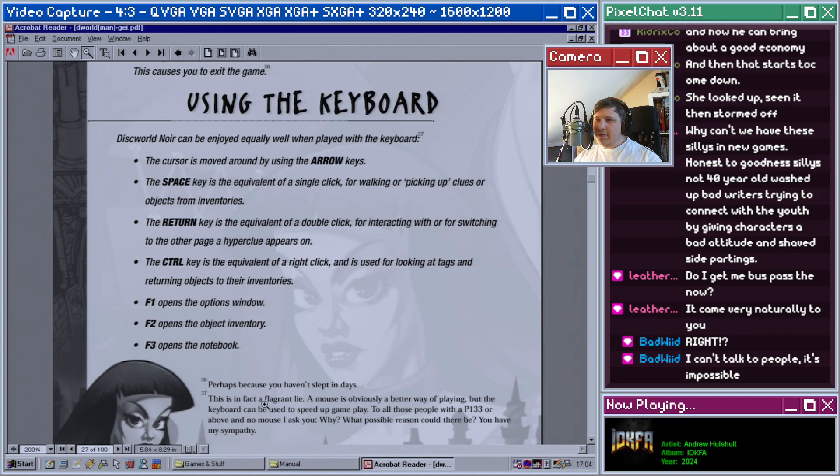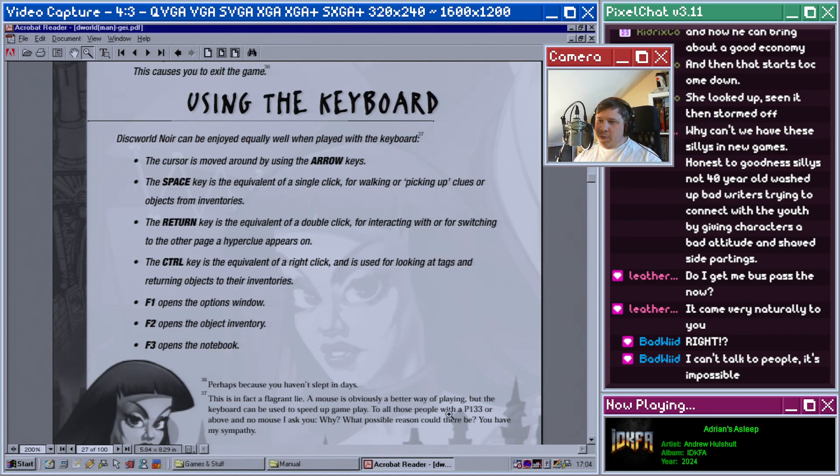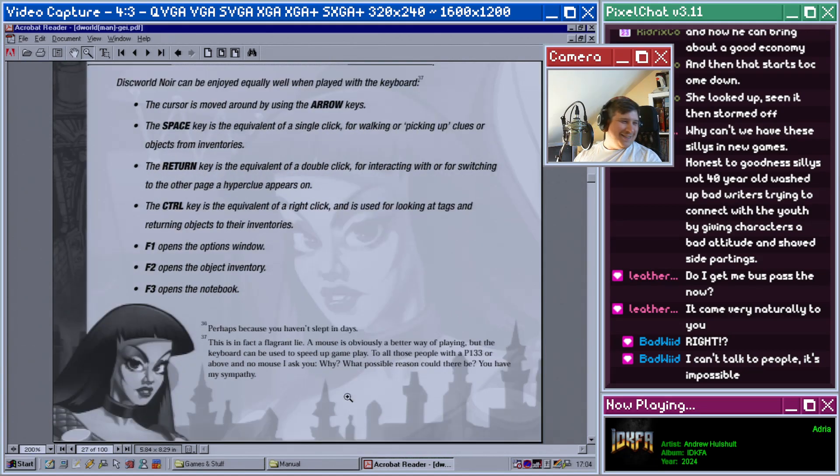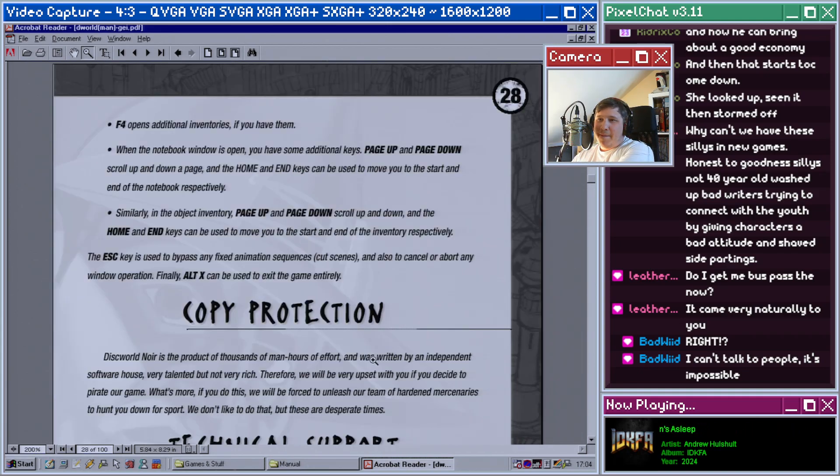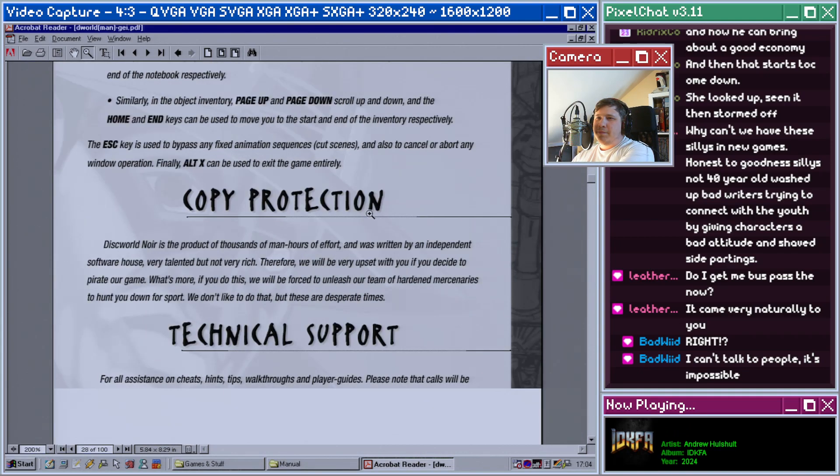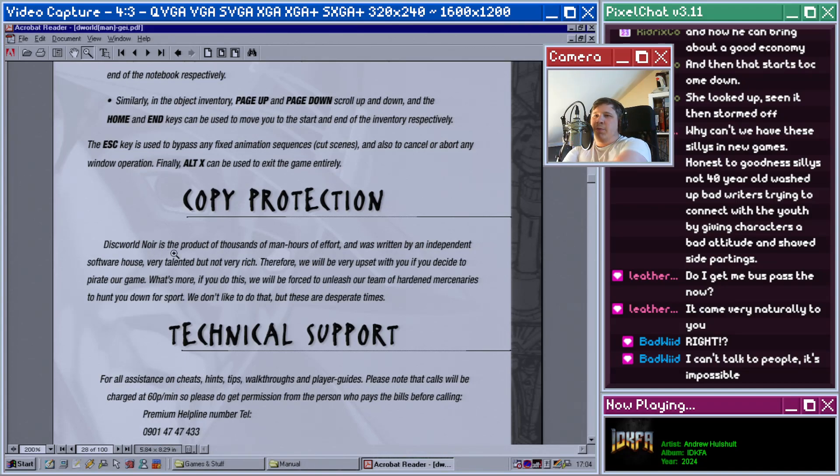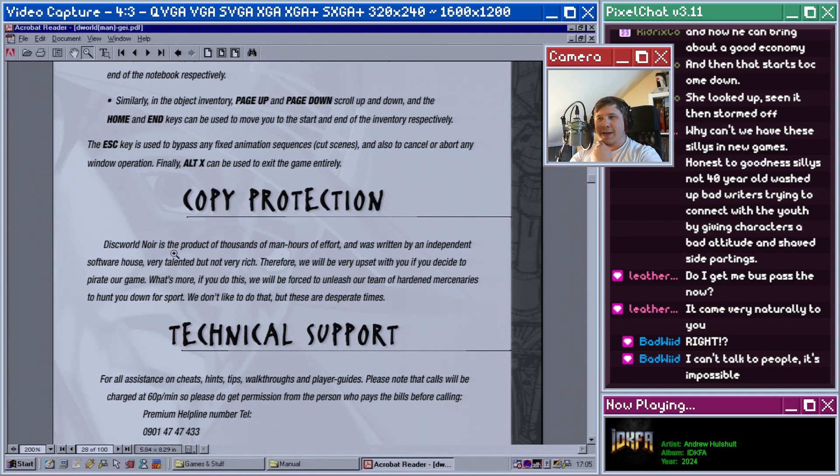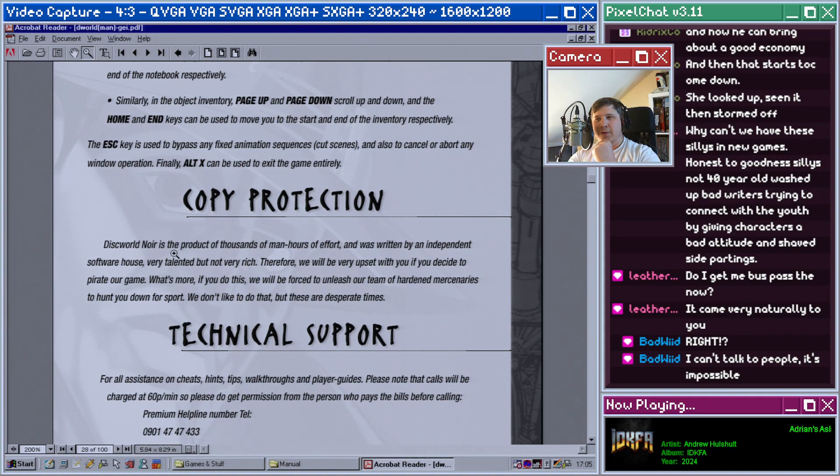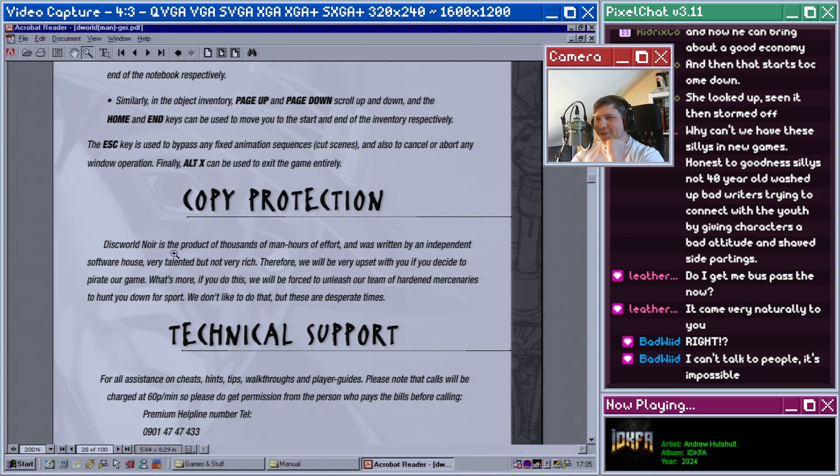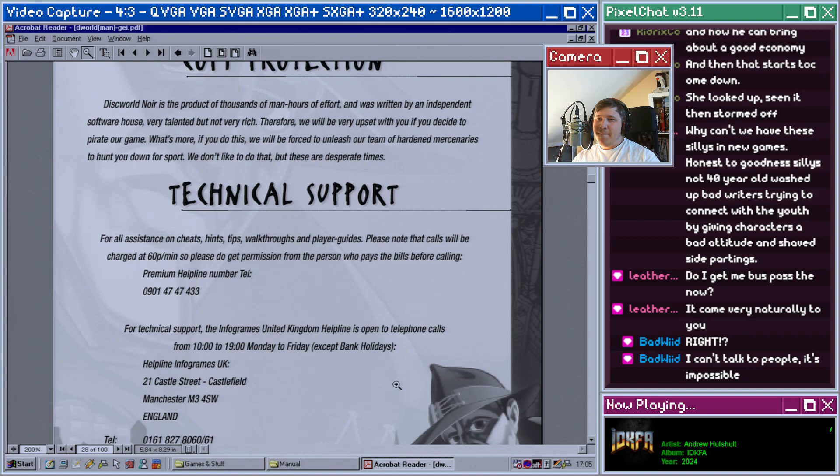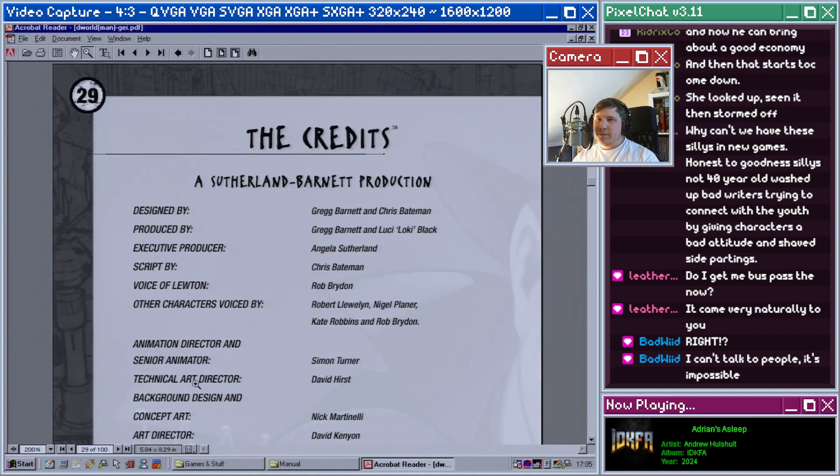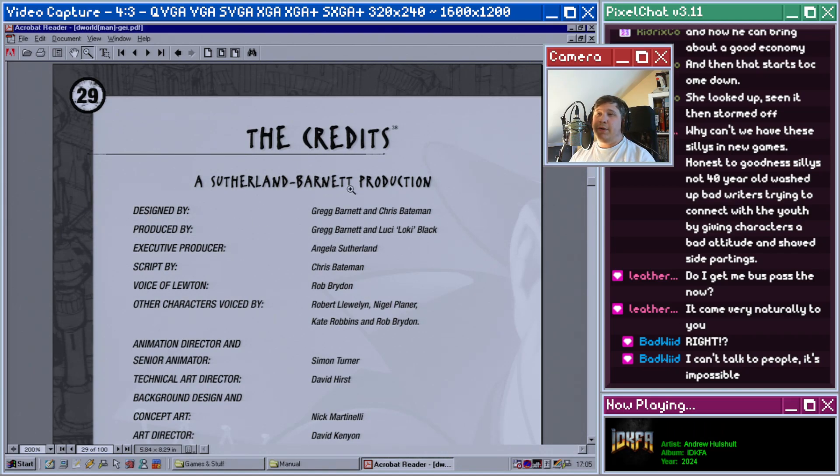Discworld Noir can be enjoyed equally well when played with the keyboard. This is in fact a fragrant lie. A mouse is obviously a better way of playing, but the keyboard can be used to speed up gameplay. For all those people with a Pentium 133 or above and no mouse, I ask you why? What possible reason could there be? You have my sympathy. Copy protection: Discworld Noir is the product of thousands of man-hours of effort and was written by an independent software house, a very talented but not very rich. Therefore we will be very upset with you if you decide to pirate our game. What's more, if you do this we'll be forced to unleash our team of hardened mercenaries to hunt you down for sport. We don't like to do that, but these are desperate times.